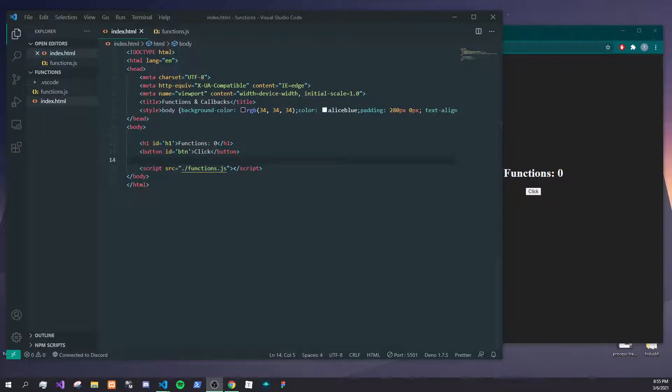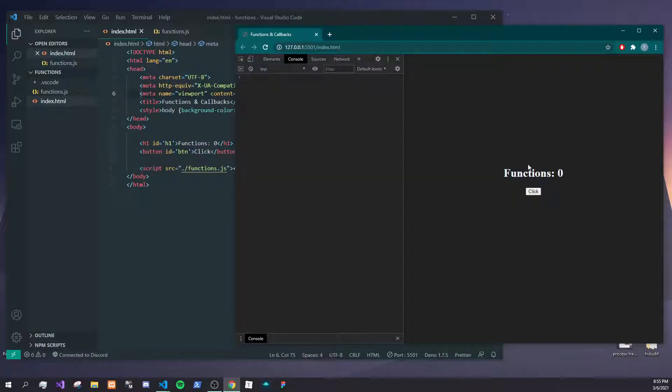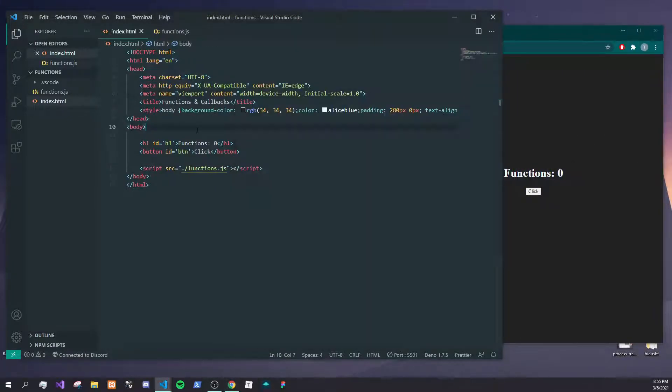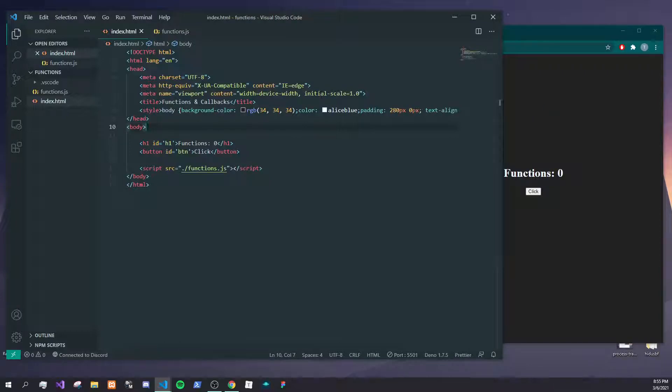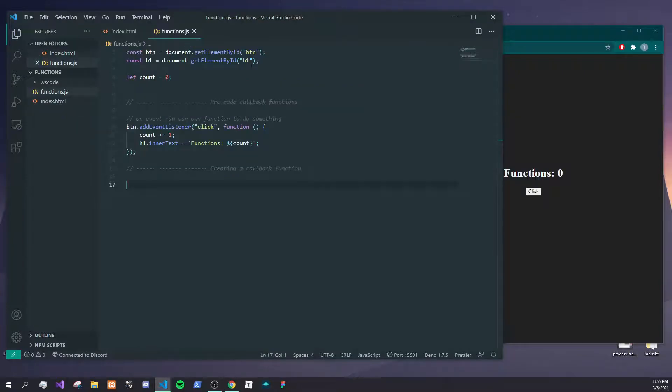Hey, how's it going everybody, it's Tyler here. In today's lesson we're going to be focusing on functions and how to create your own custom callback functions in JavaScript. Let's get started. Here we have a simple header and button set up with pre-applied elements just to demonstrate to people who don't know what I'm talking about by callback functions.